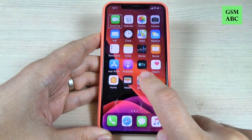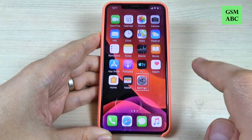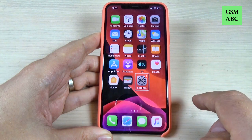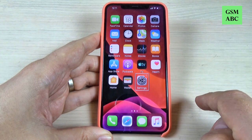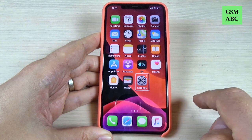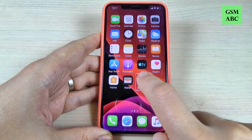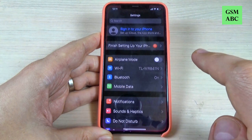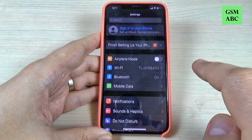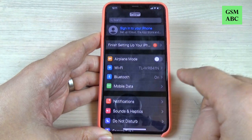Hi guys and welcome back on GSA Mabys YouTube channel. In this tutorial I will show you how to turn off the voice assistant or voiceover on iPhone 11, 11 Pro and Pro Max. So let's do it.